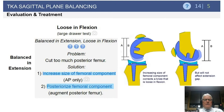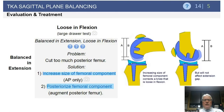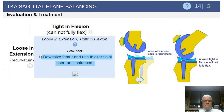Now: balanced in extension, loose in flexion. The problem is typically that too much posterior femoral bone was resected. The solution is typically to increase the size of your femoral component, which may require the addition of posterior femoral augments if you have already over-resected posteriorly. Alternatively, if you can posteriorize your femoral component a bit more — again possibly requiring femoral augmentation — this can correct your loose flexion gaps, as long as you avoid excessively notching in doing so.